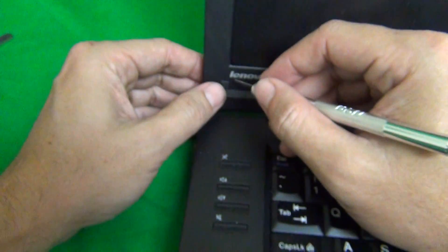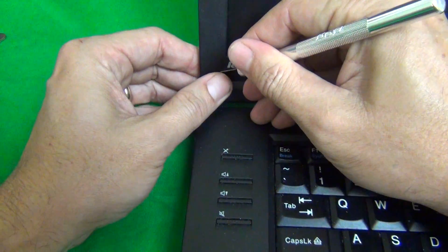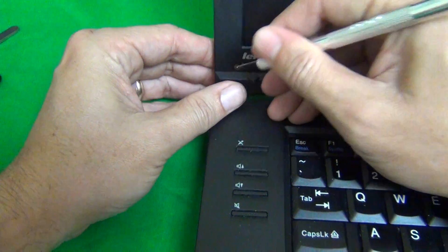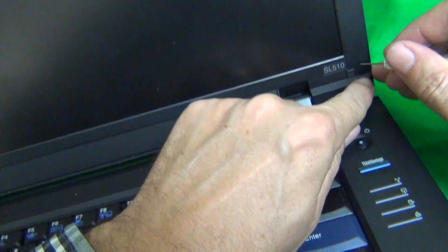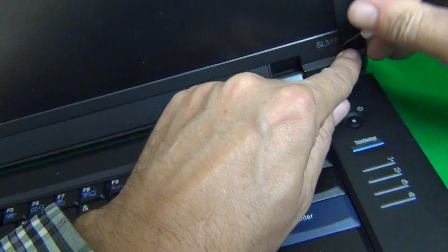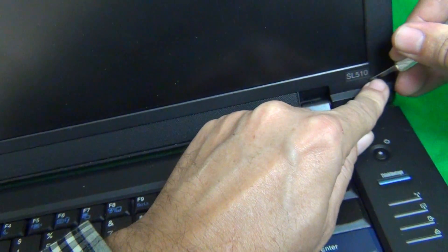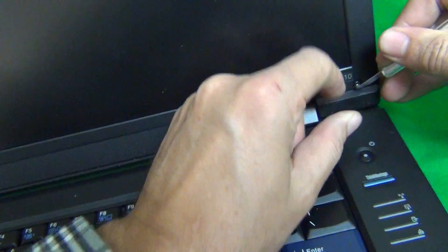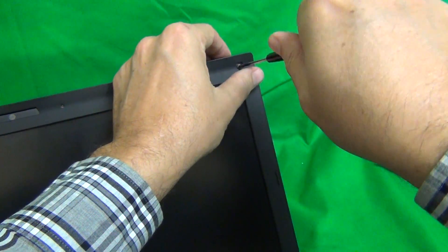Okay this one doesn't want to stay so we'll put it to the side, and we keep going. Three, and four. Okay, once we do that, we remove the screws.